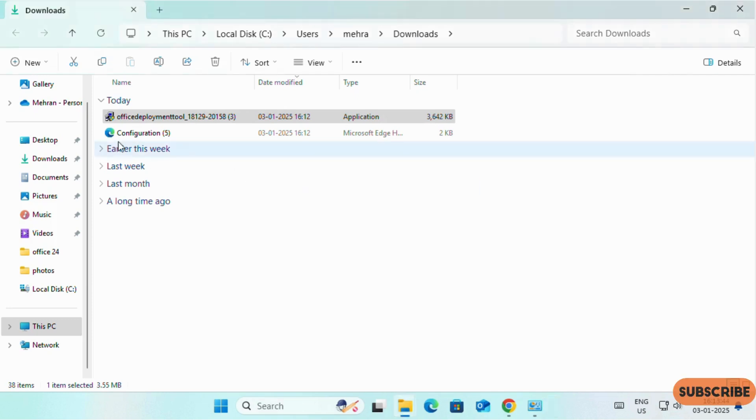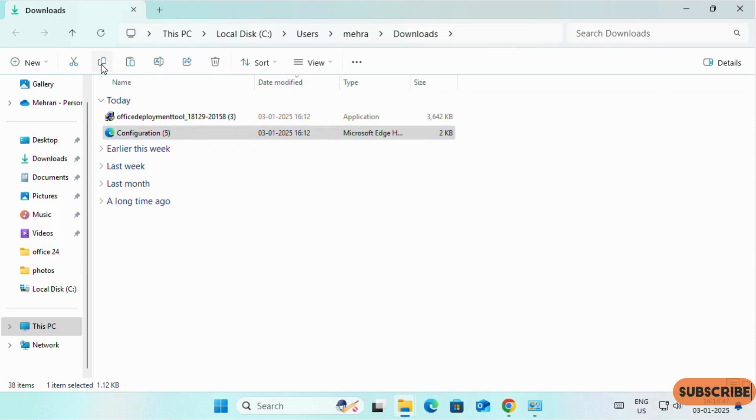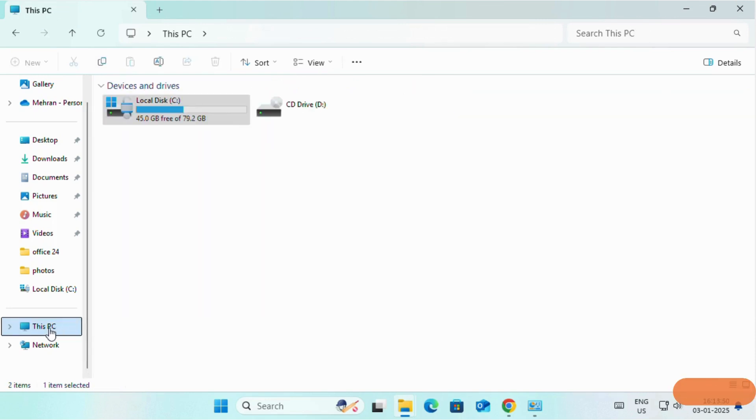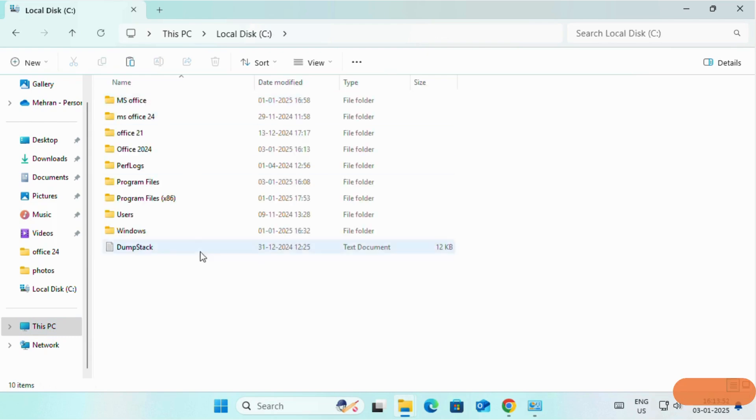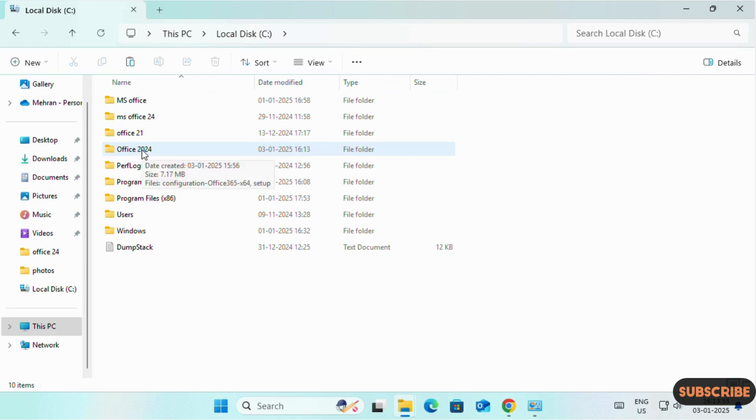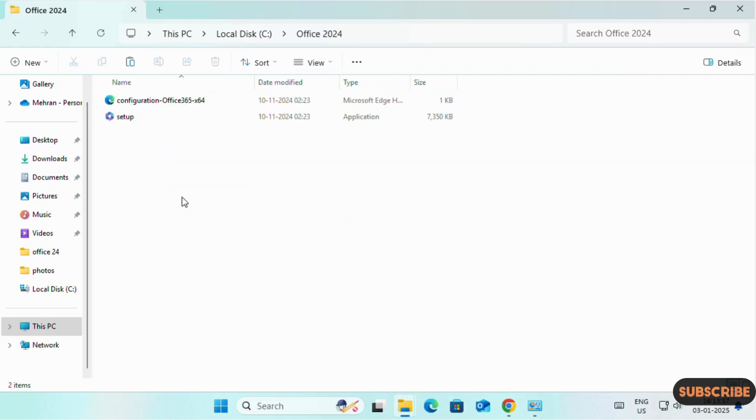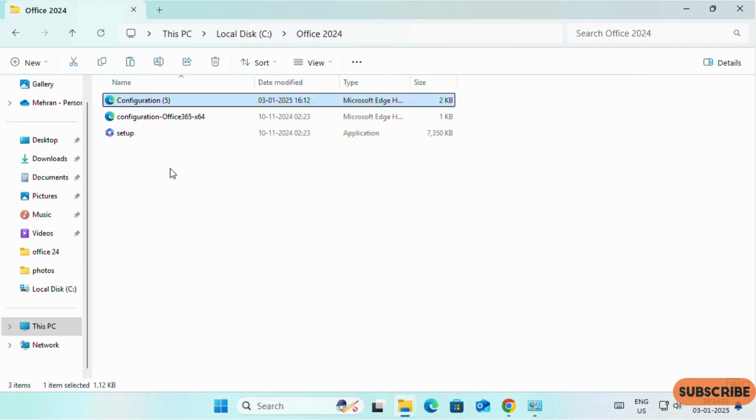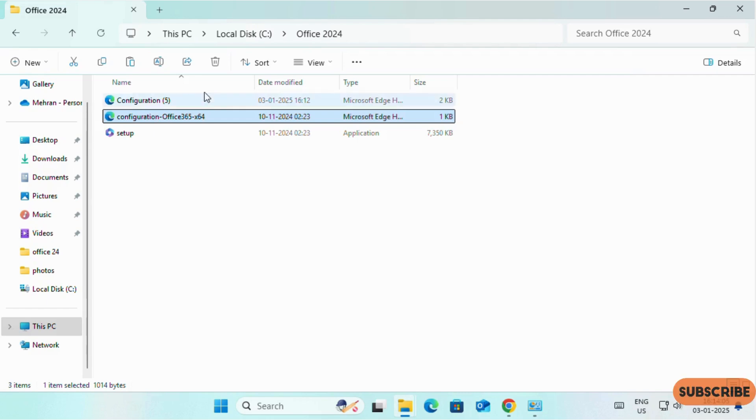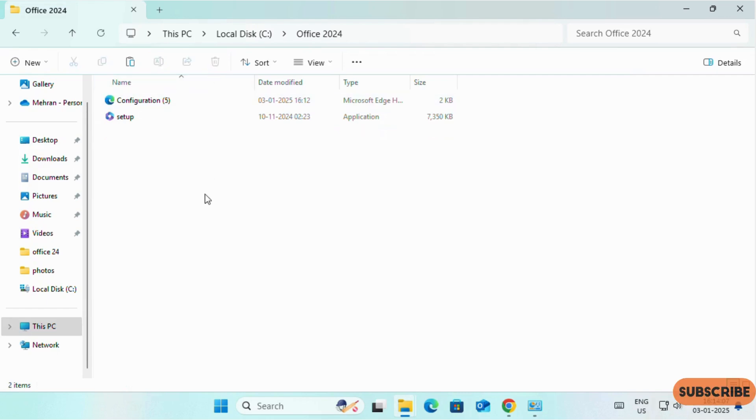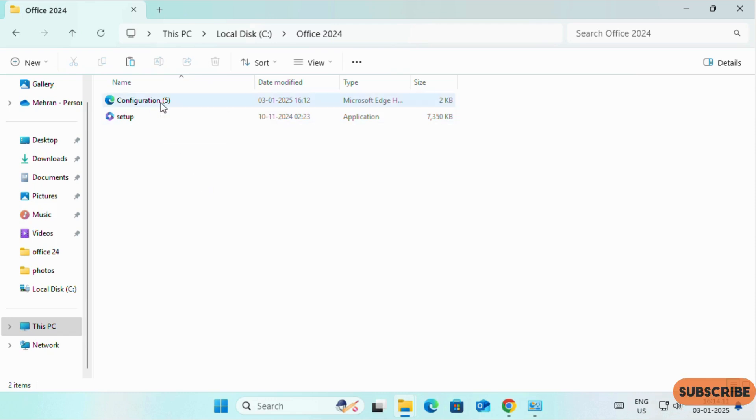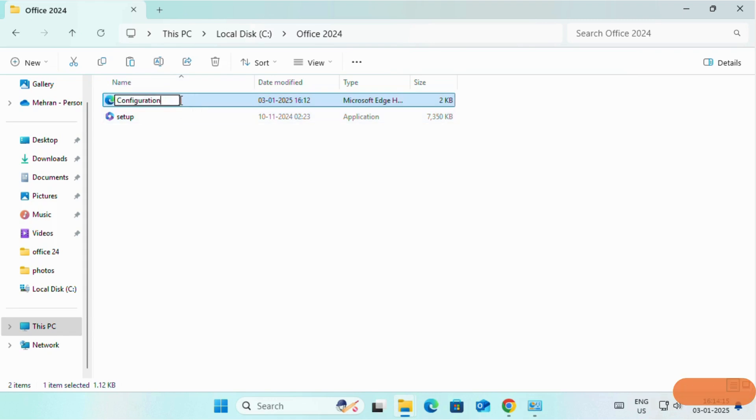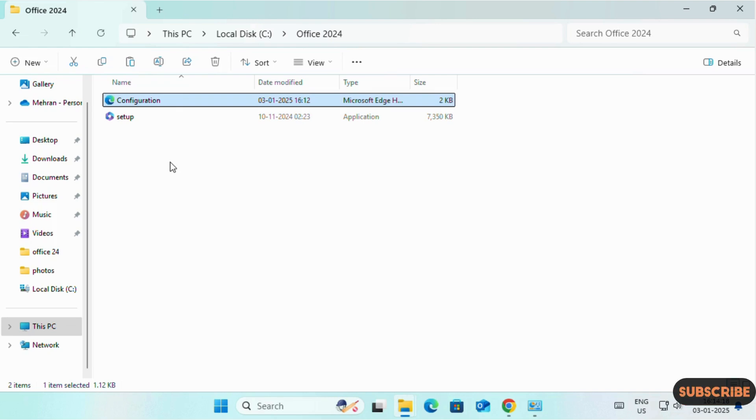Now copy the configuration file. Copy it. Then open your computer, Drive C, Office 2024. Now paste the configuration file. No need for this file, you can delete this file. As I have downloaded this configuration file five times, I will rename it as Configuration Only. Simple. That's all. OK.